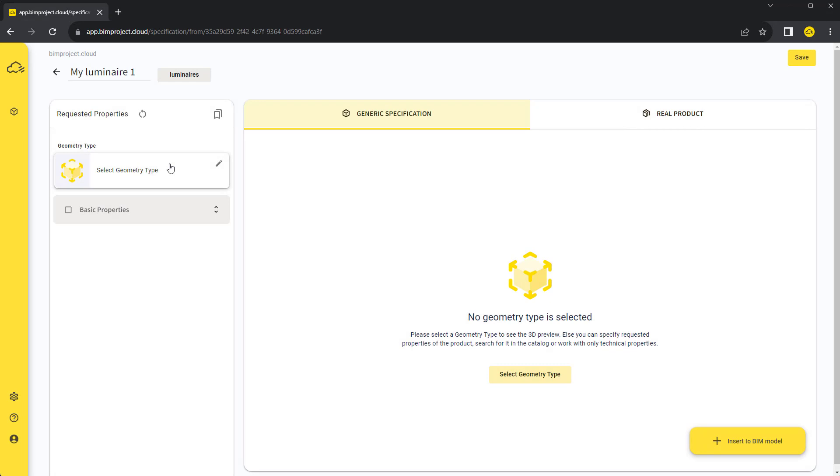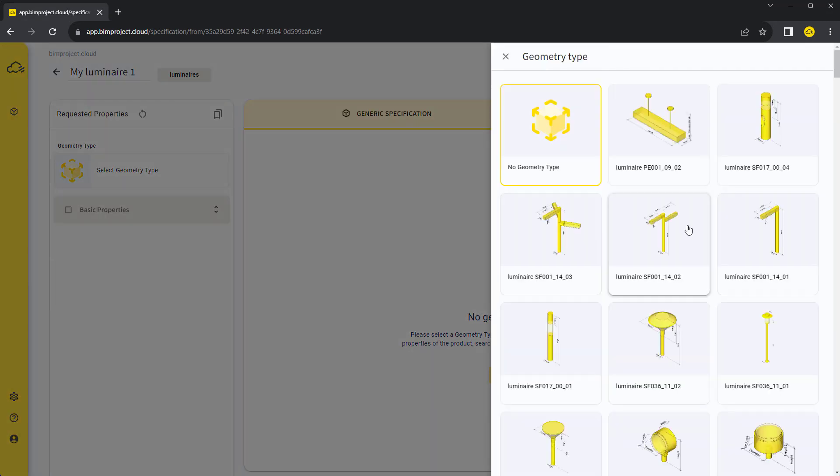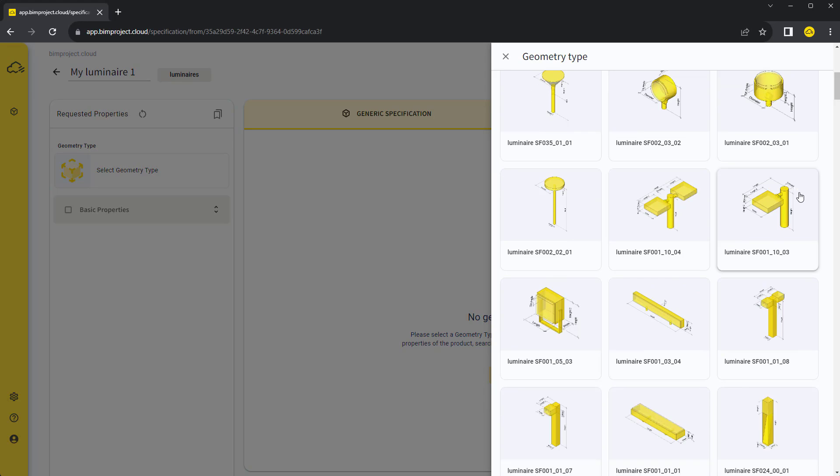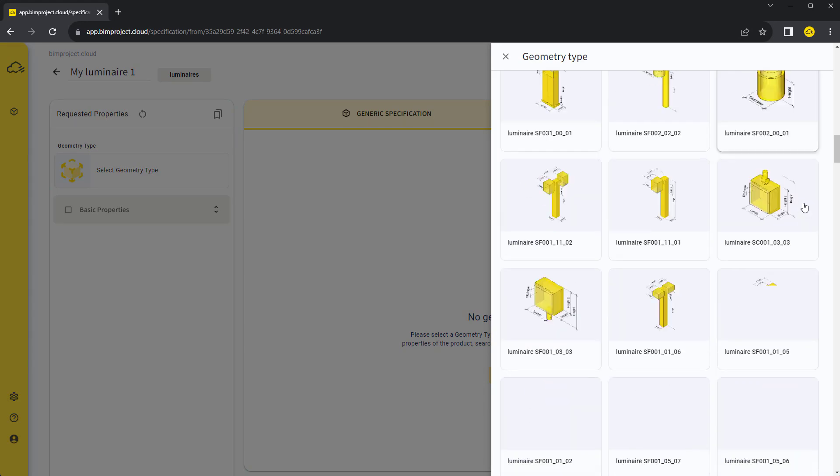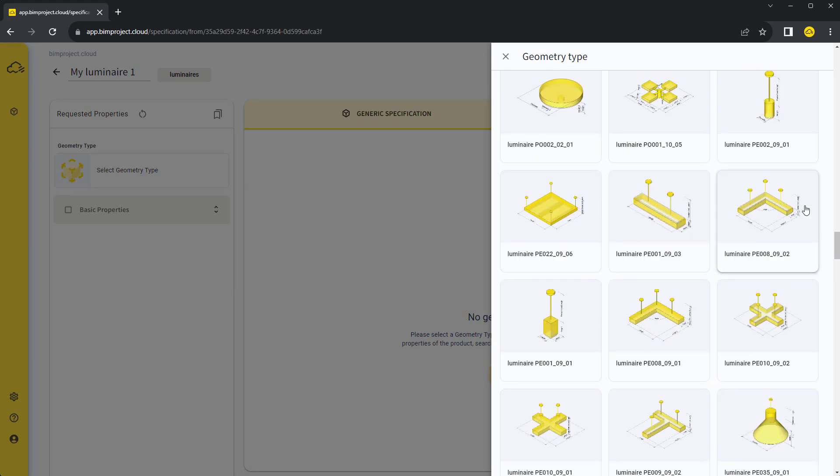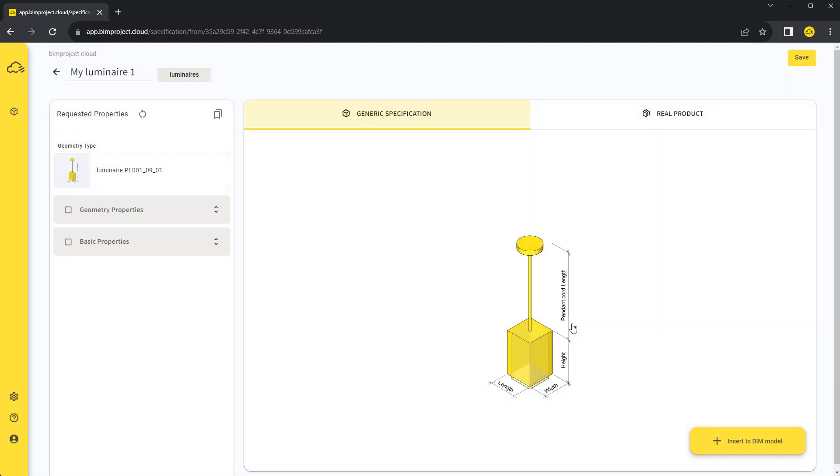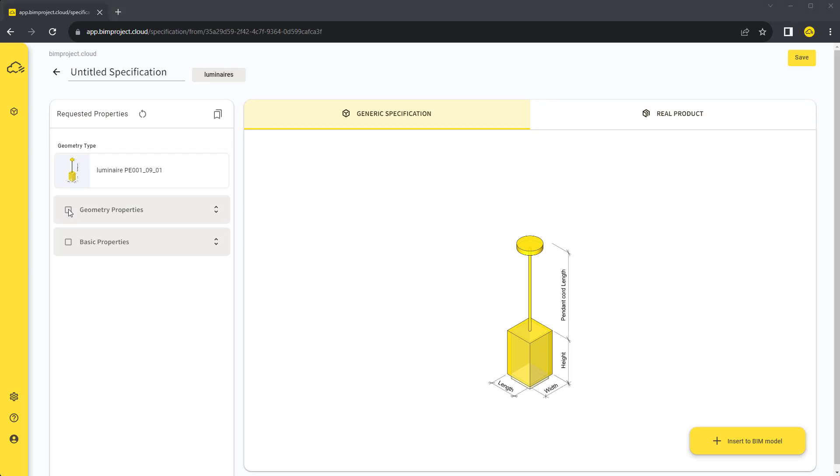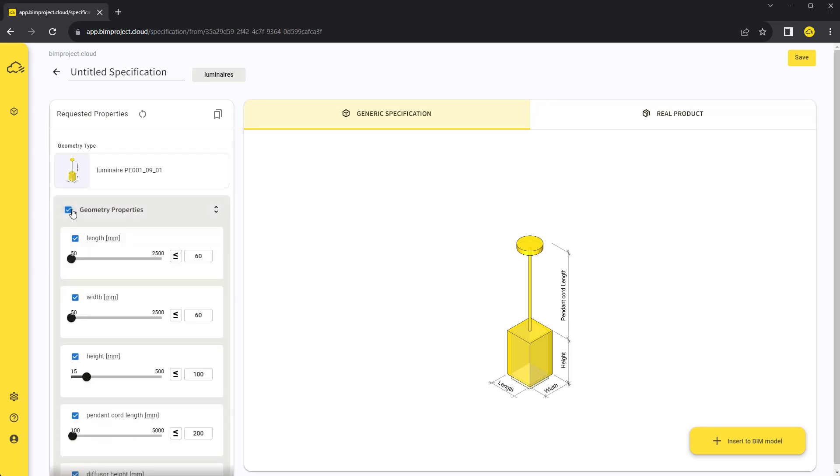Now let's specify a few requirements for our product. First, we will choose a geometry type that fits our project's needs the best. This will also show us a list of geometry properties related to the selected geometry type.